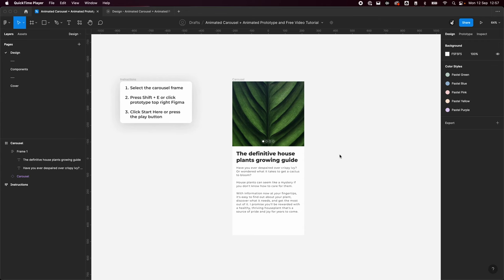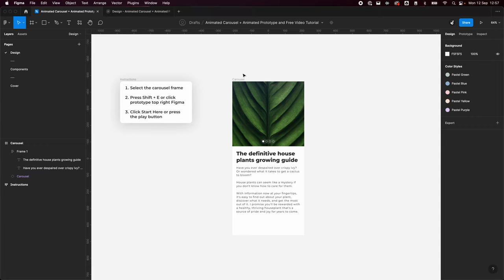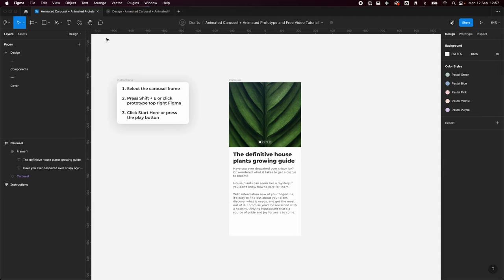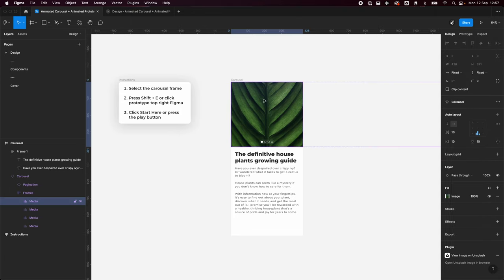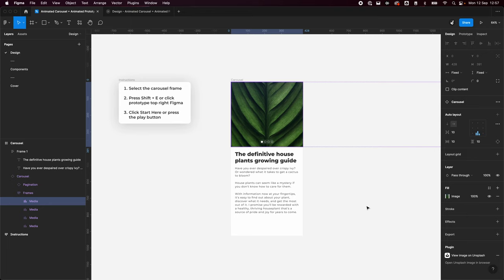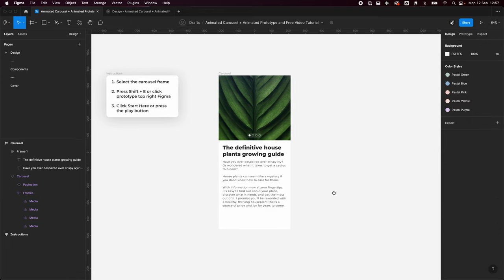Hey everyone, it's Will from Will Brecht Design and welcome back to another video tutorial. These video tutorials are free, and this one will be based on creating an animated carousel using smart interactions within Figma. We're going to be using everything inside Figma — we're not going to be using any external plugins, however you could. I've been getting these images from the Unsplash plugin and this text I pulled from a random website. Everything else is just default Figma.